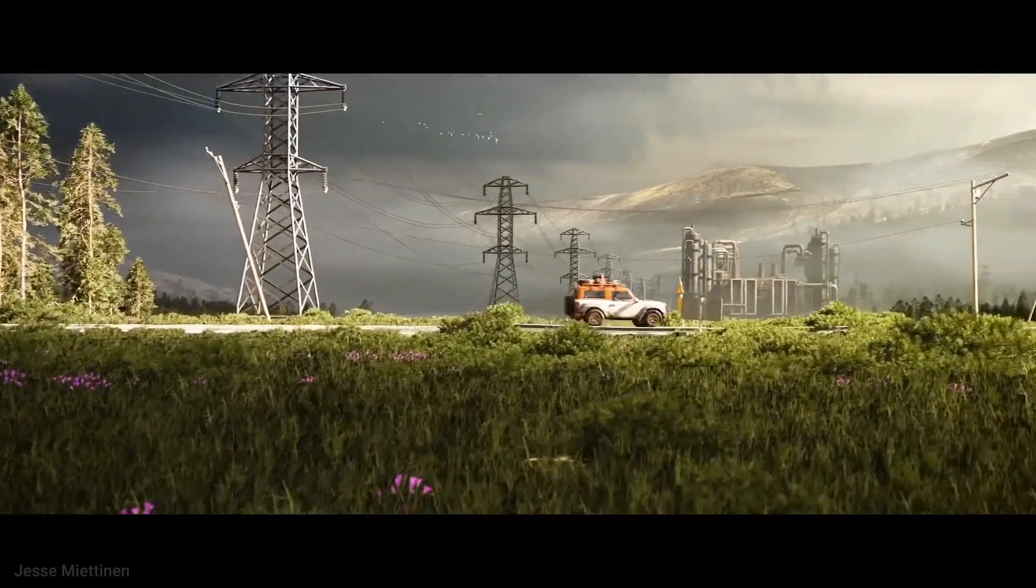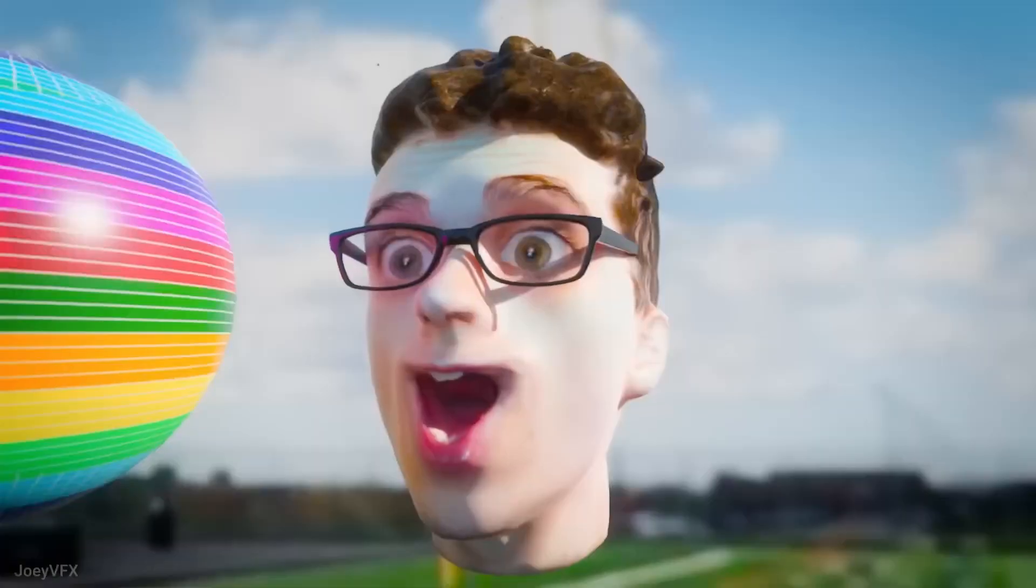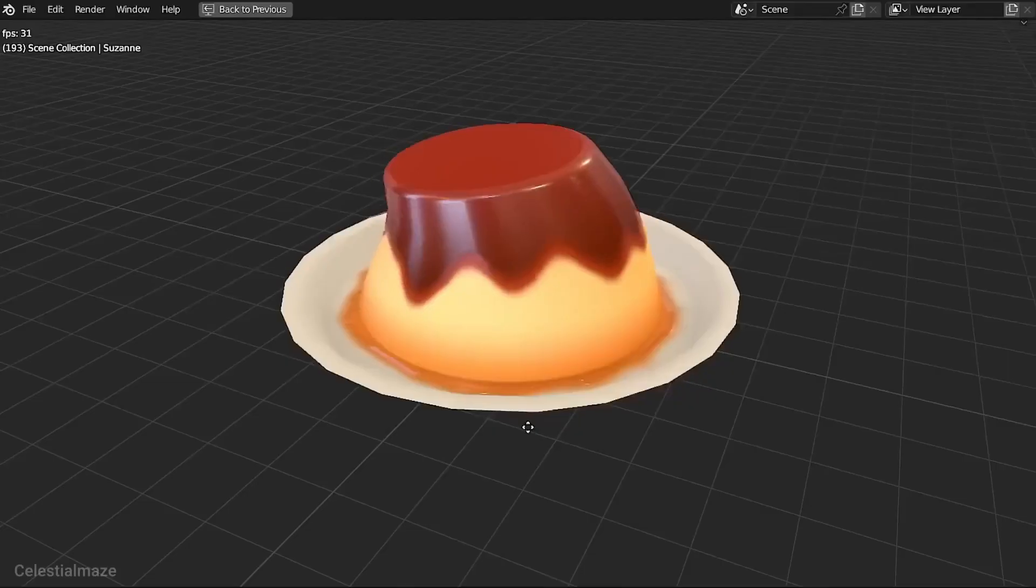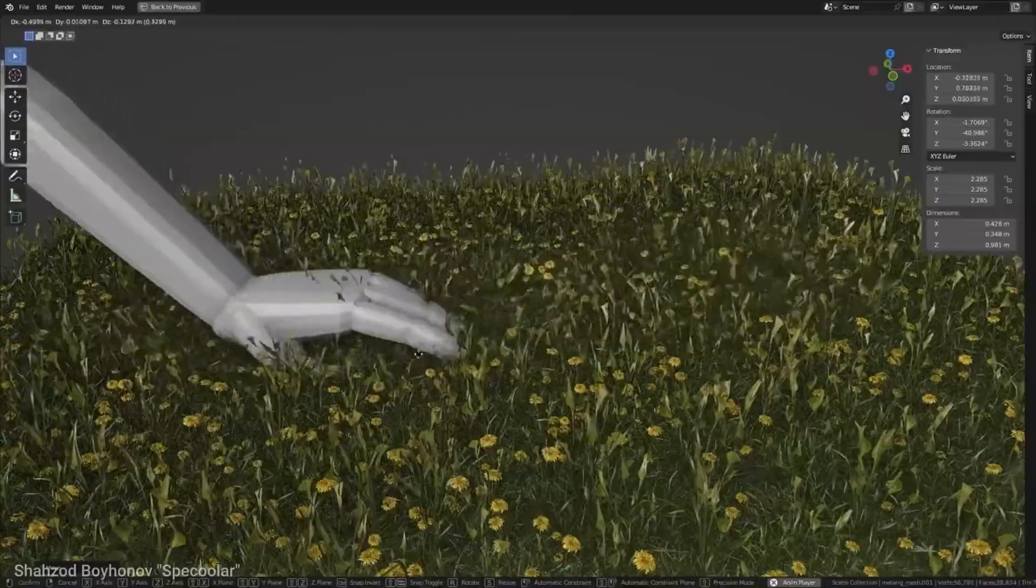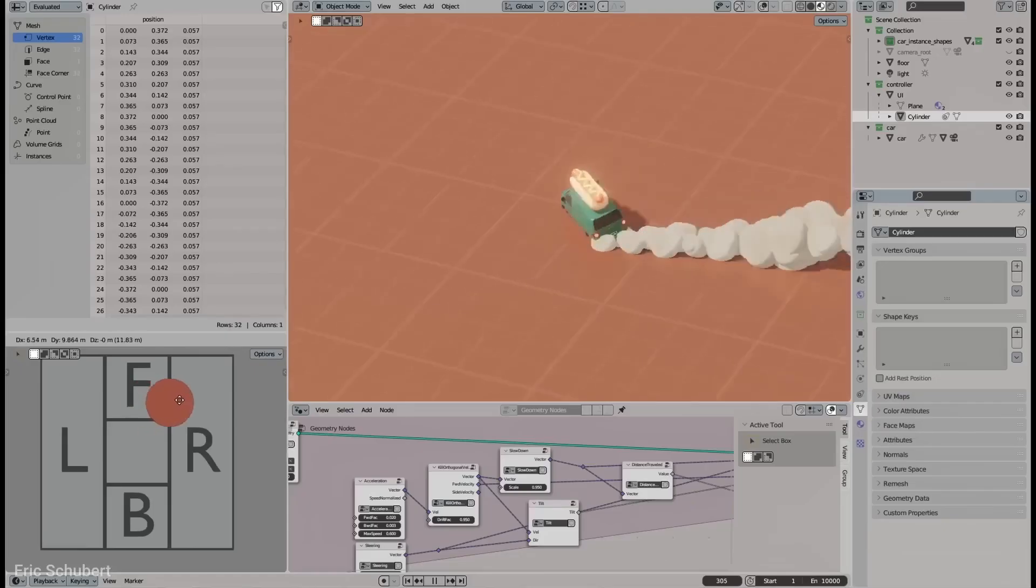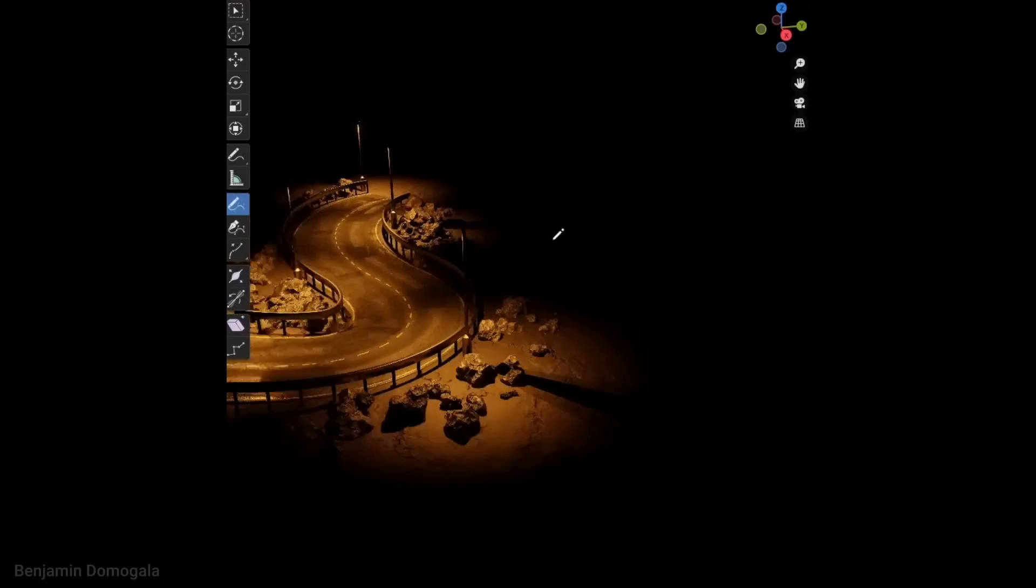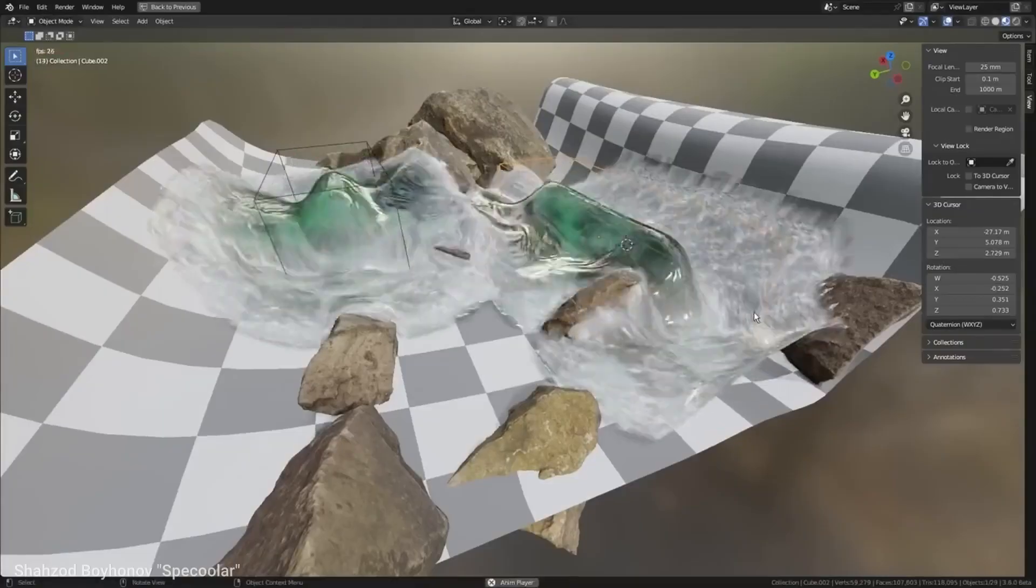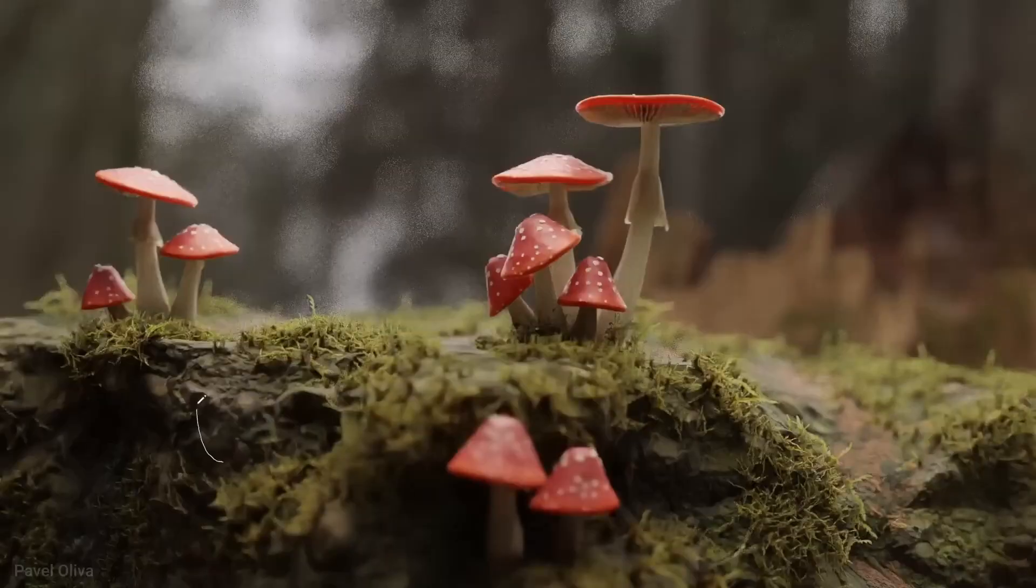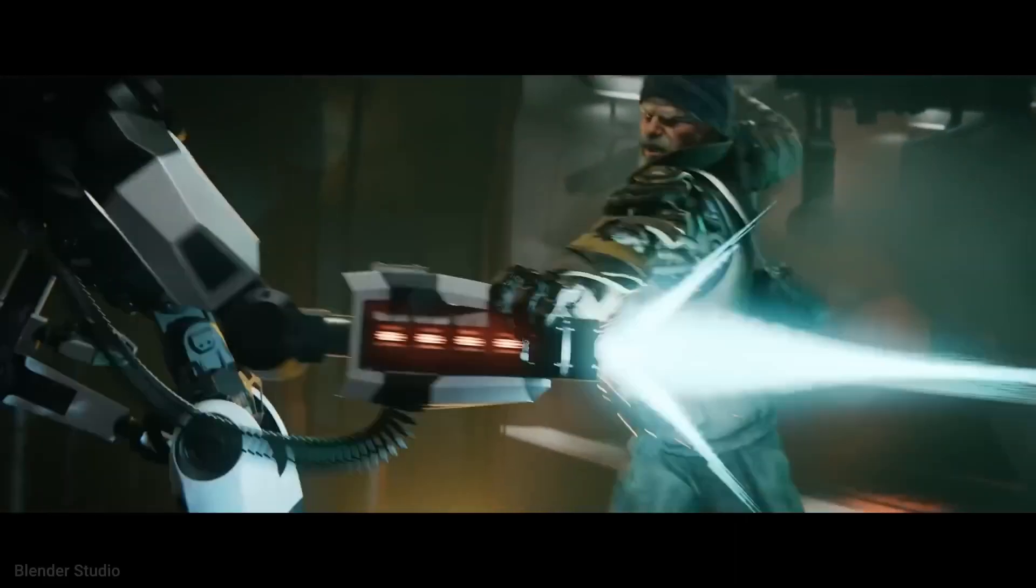Alright, my fellow Blender enthusiasts, it's time to seize the moment and elevate your creations like never before. The Blender Market Summer Sale 2023 is your golden opportunity, so dive in, explore, and let your imagination run wild.